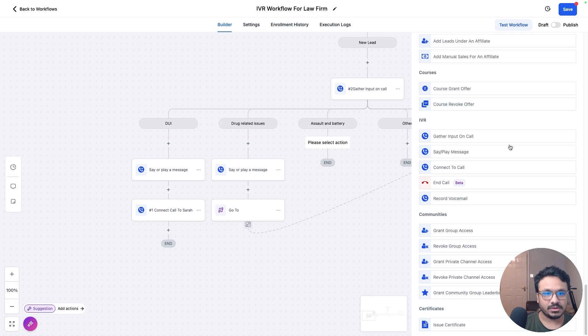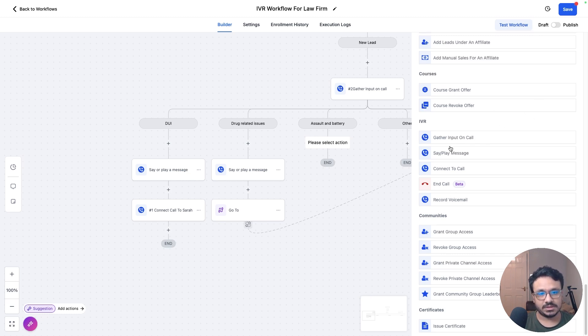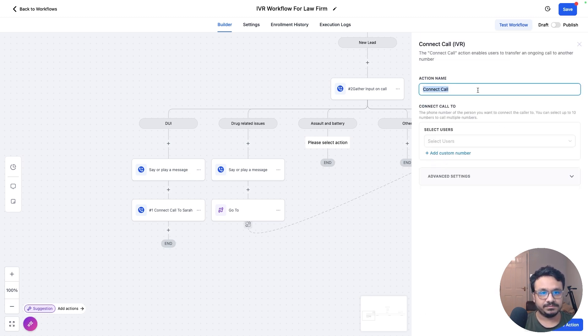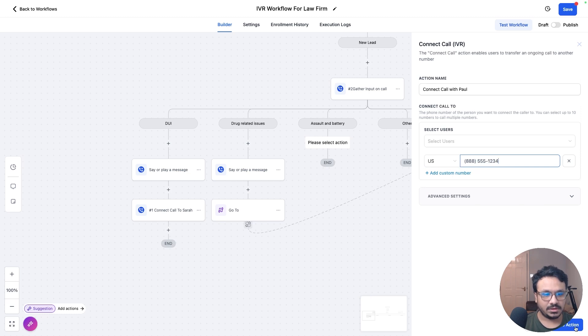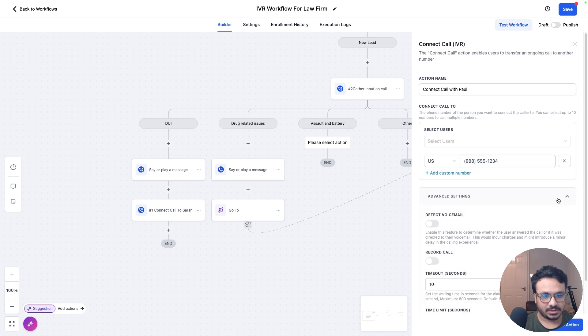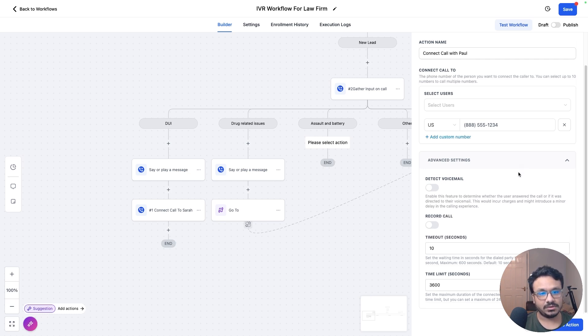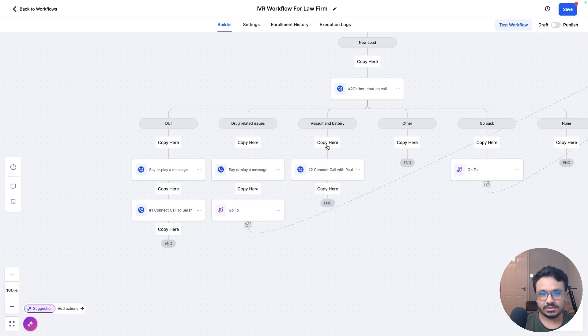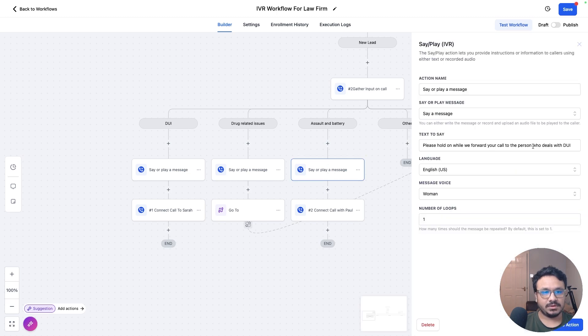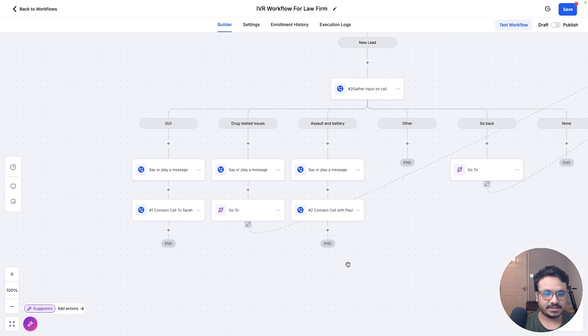So gather input on a call, say a play message, connect call, end call, record voicemail. So we could just do record a voicemail, but in this case, maybe I just want to connect with Paul. So connect call with Paul. And this is Paul's number because Paul deals with assault and battery. And then you can go through the advanced setting if you want to detect voicemail. Basically enable this feature to determine whether the user answered this call. So if Paul answered the call, or if it went to voicemail, it can detect that. So connect call with Paul. But before that, we're just going to say or play a message who deals with assault and battery.